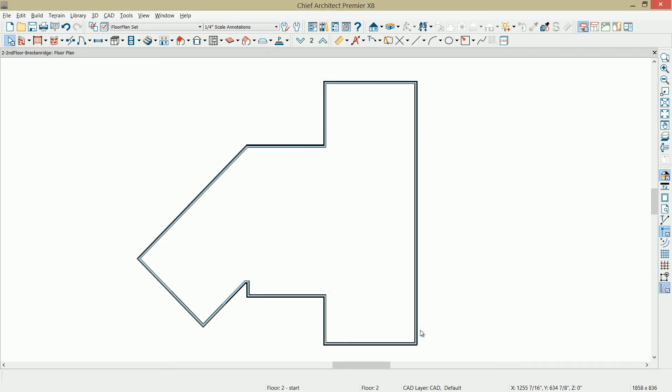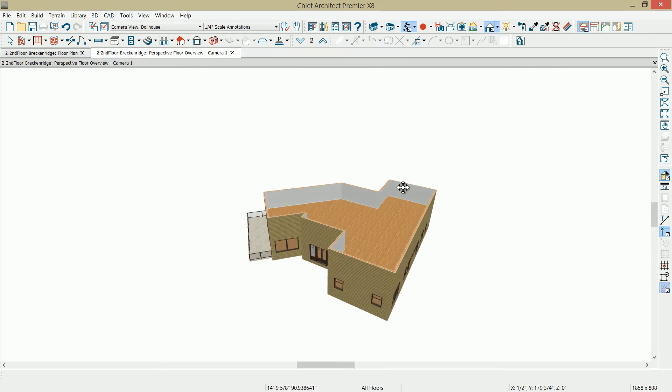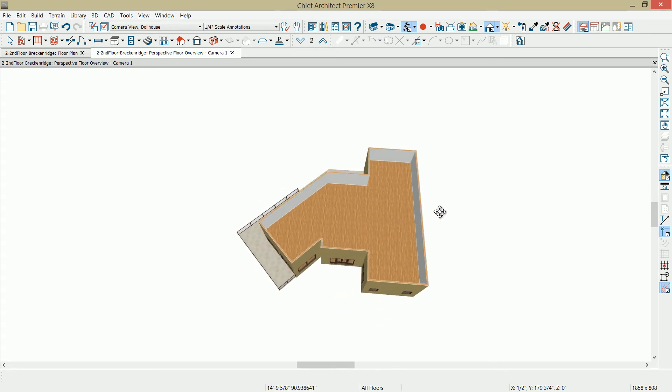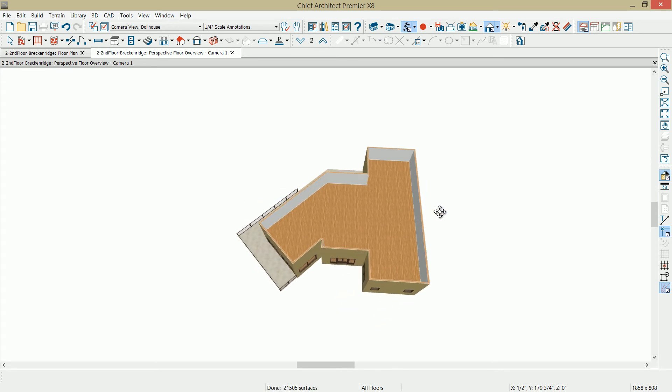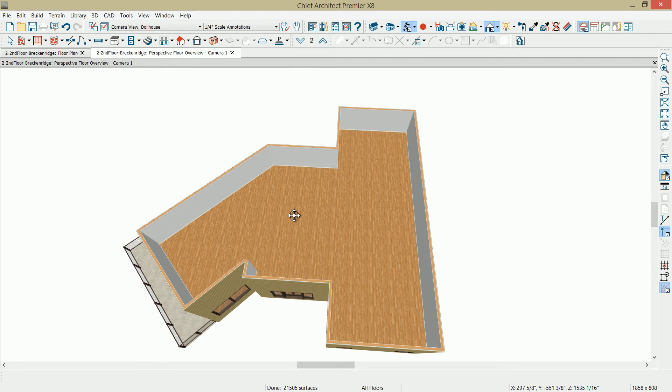When the floor builds, let's go ahead and take our 3D overview. It's going to have the exact footprint from the floor below as we've selected it. The first thing I want to do is select a couple of the rooms and make them open to below.